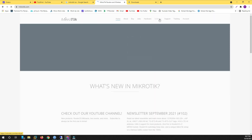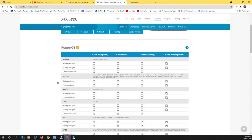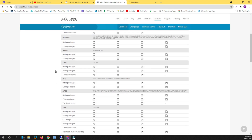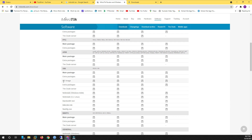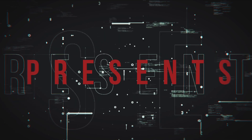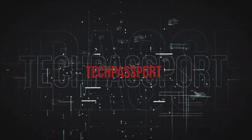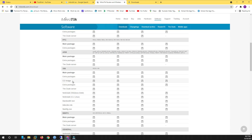Go to mikrotik.com, then go to Software, click on Download, and scroll down to find the CD image. Here you can find the CD image — look carefully, here is the CD image, which is the ISO file. Click download here. There are 3 updates, the latest updates — whichever you want, just download it.